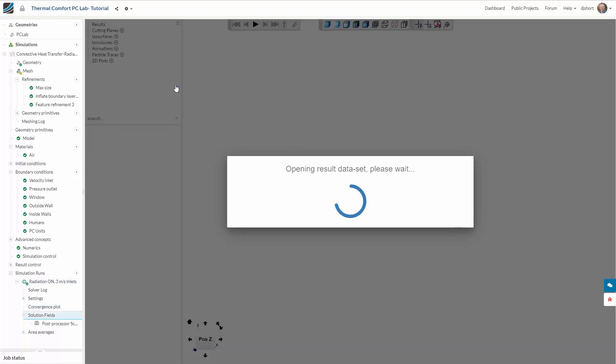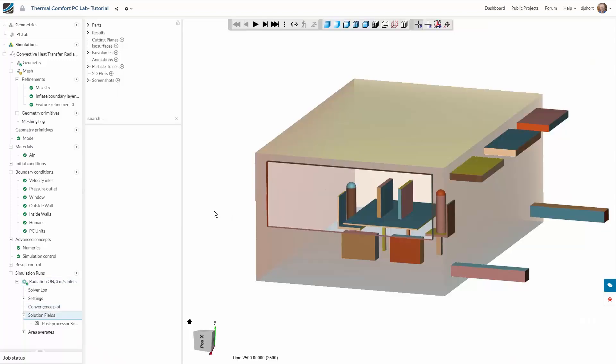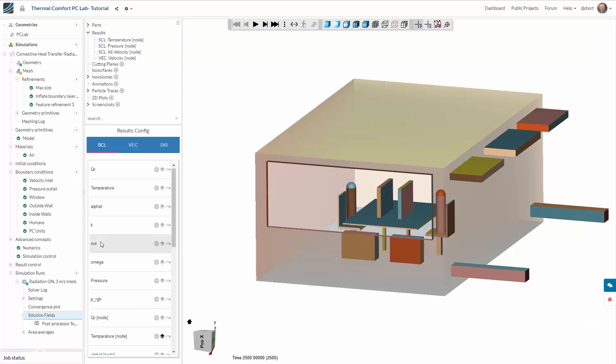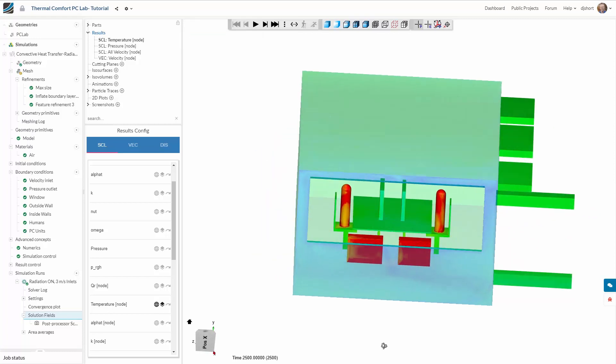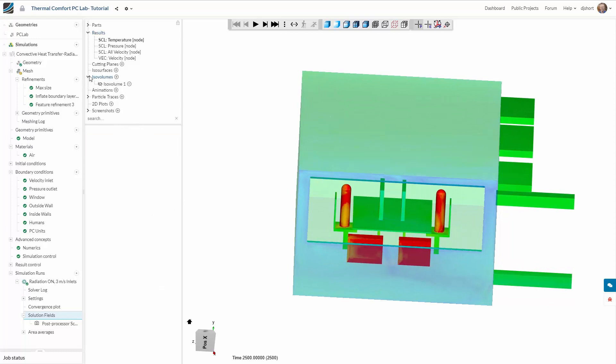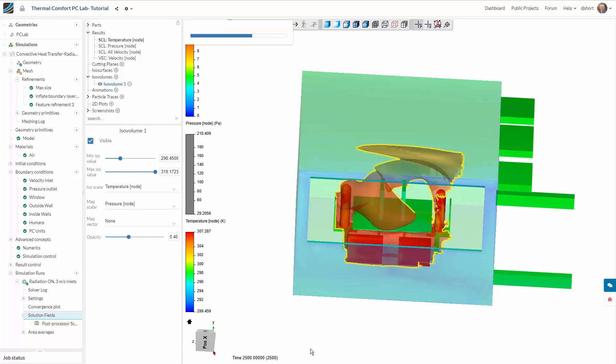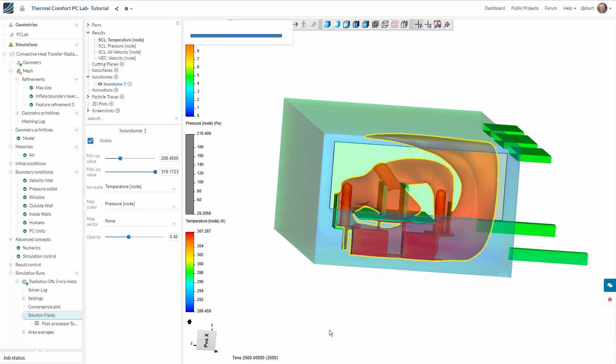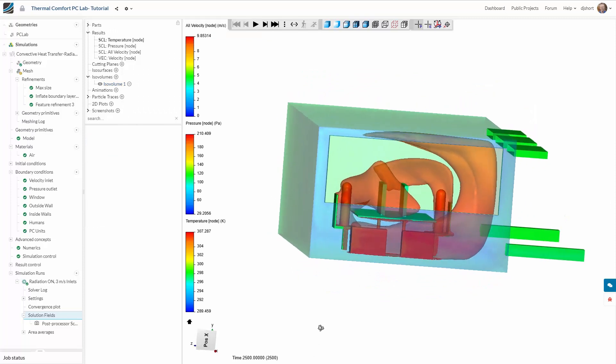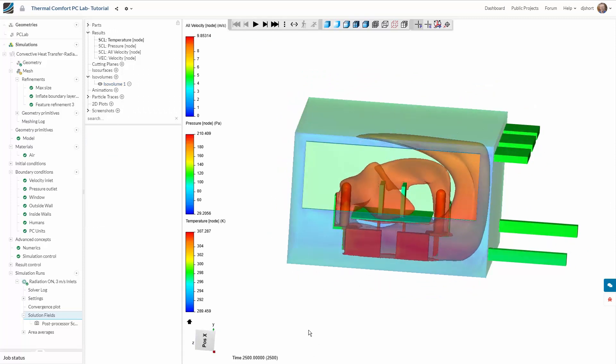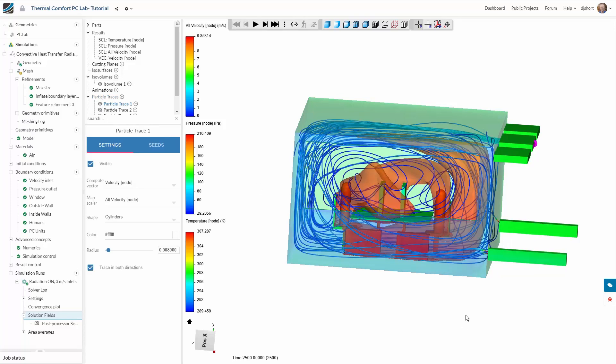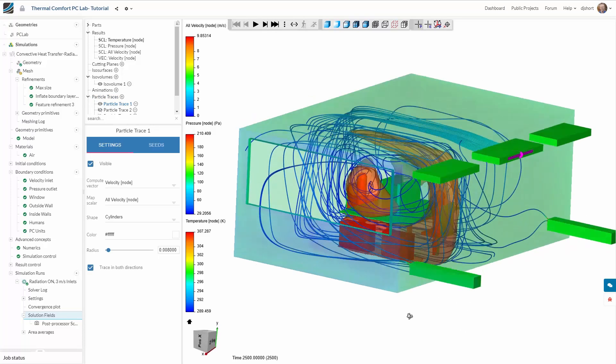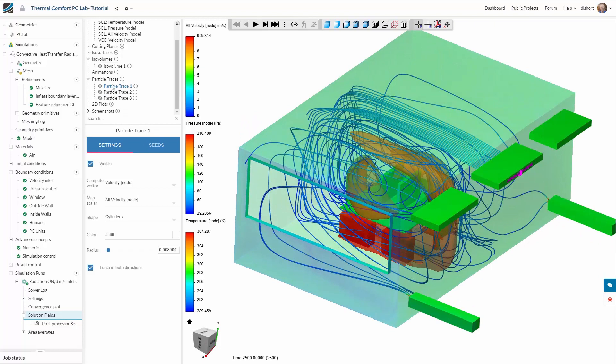With the simulation complete we can post-process the results. We can visualize the temperature on the surfaces. And using an isovolume we can see the areas of high temperature in the room. Finally using particle traces we can get a good understanding of the flow patterns in the domain.